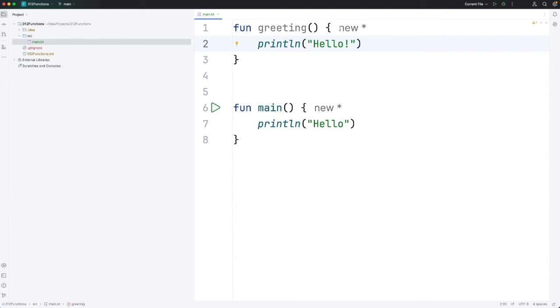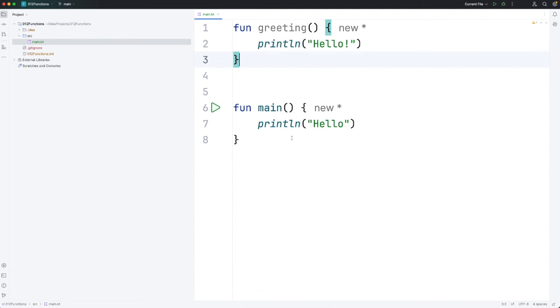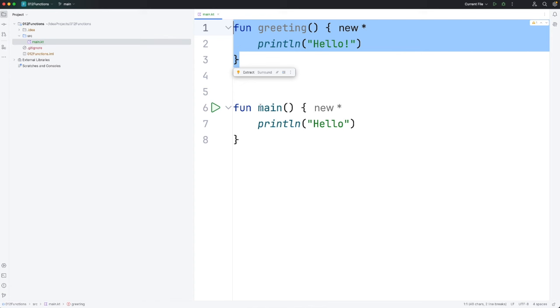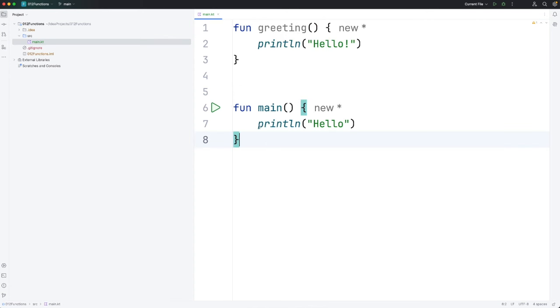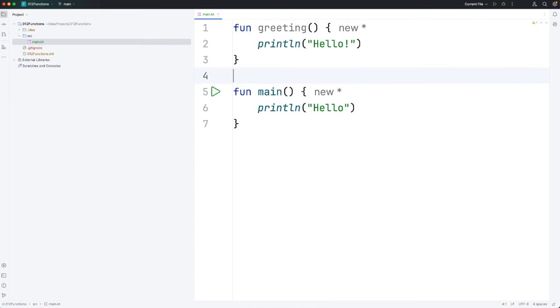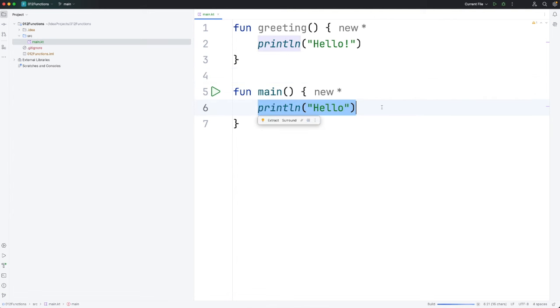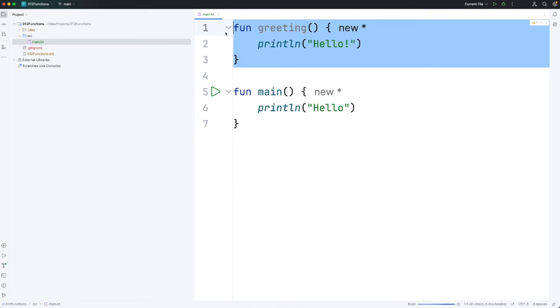Of course you can have multiple lines of code in this code block. So this is defining a function but it doesn't actually do anything. So if I run this now we're going to get this line of code executing. This isn't going to be executed at all.